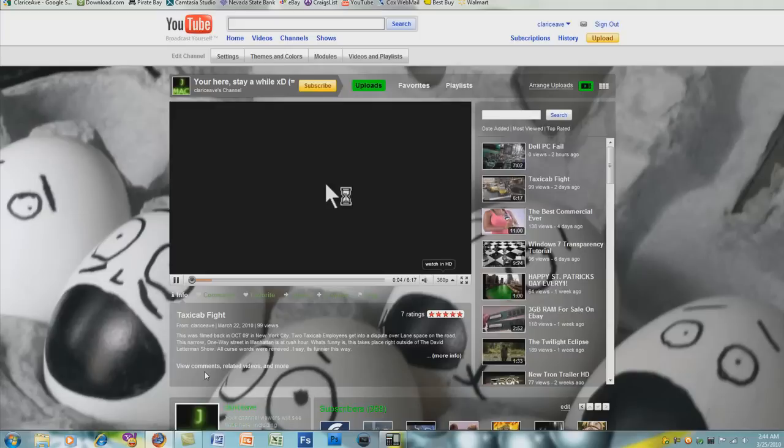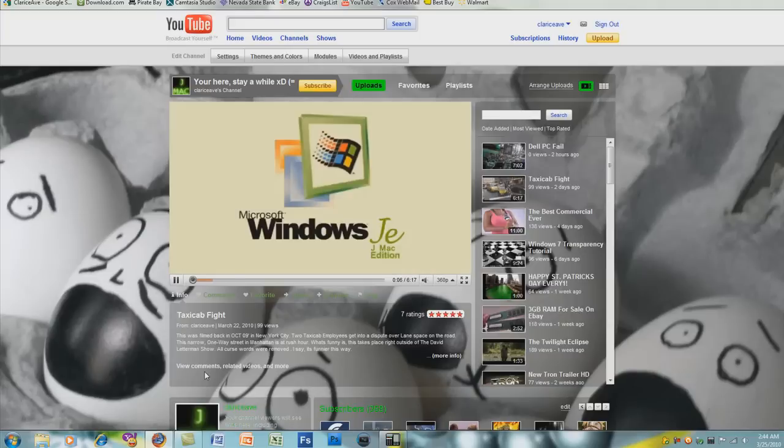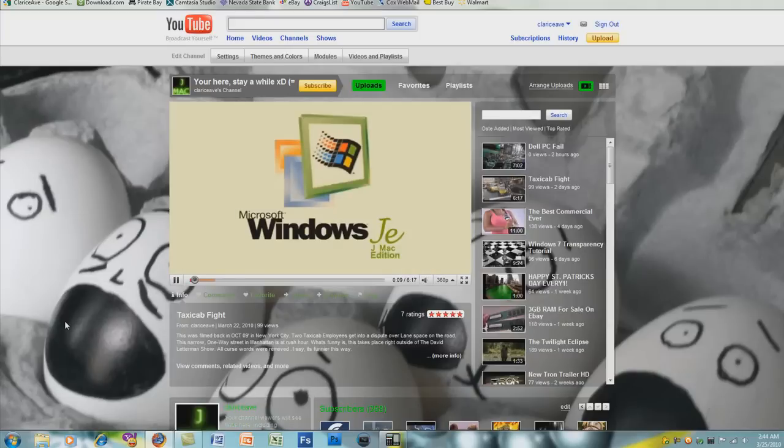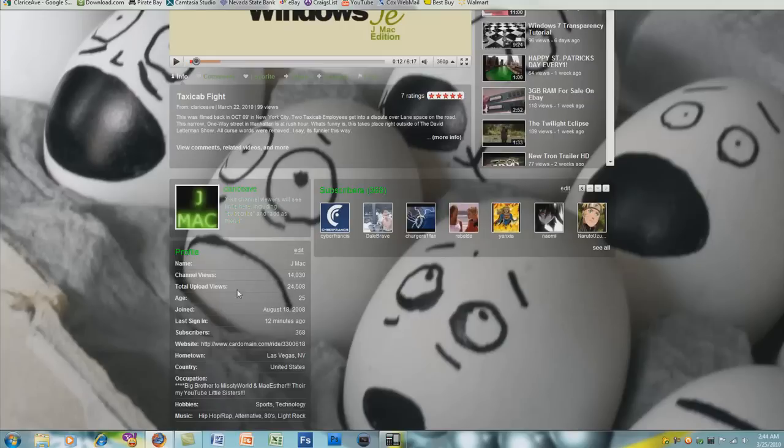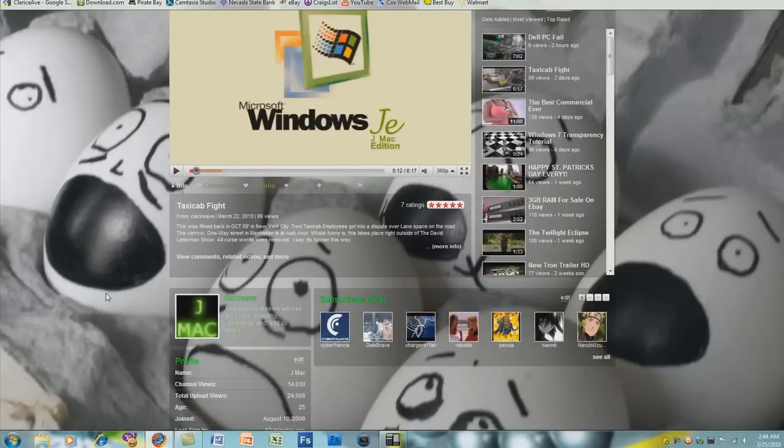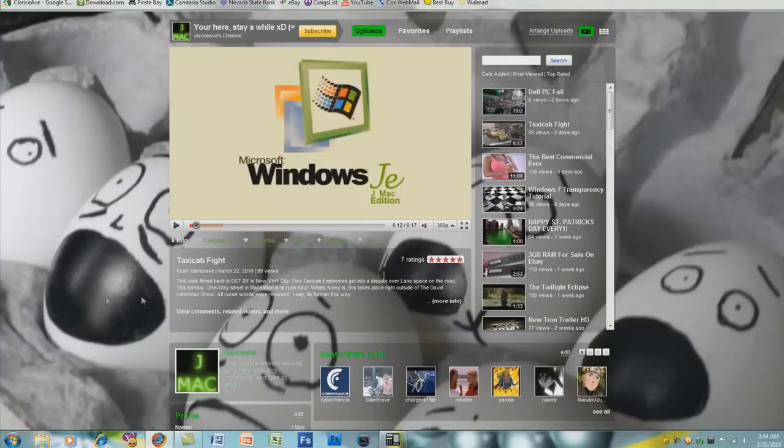This will help you get views whenever someone visits your profile. Not only will you get a profile channel view, you will also get an upload view now. That's pretty cool. It makes people view your video without them even having to click it.